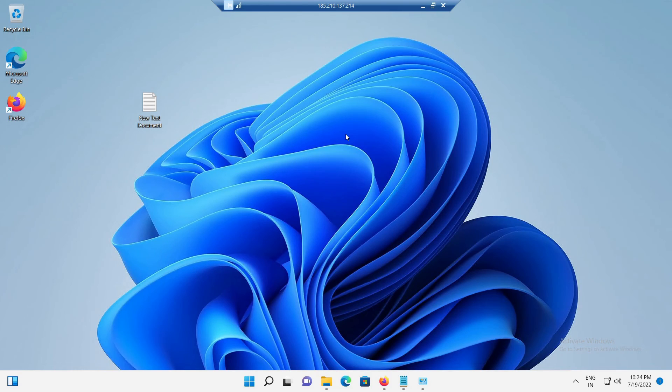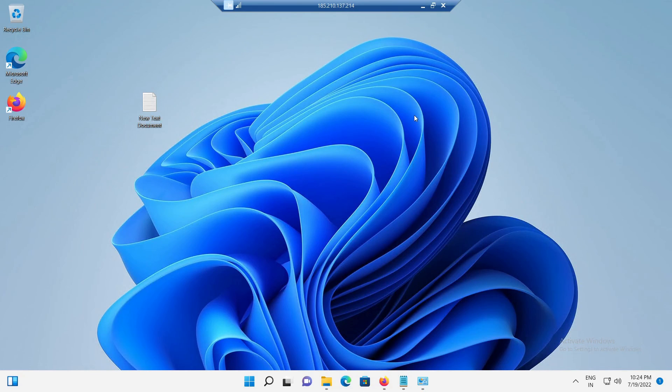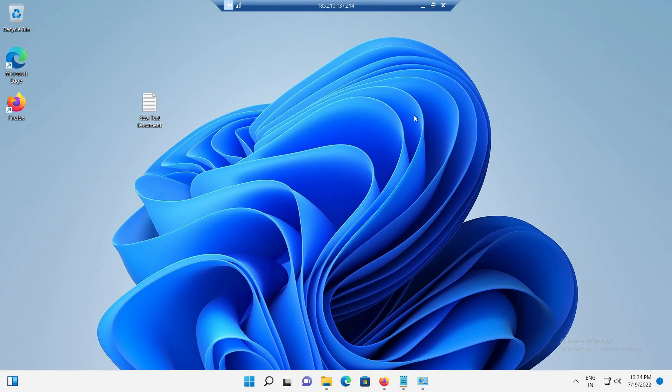So, in this video guide, we discussed how to install MariaDB on Windows 11. We also explained how to use MariaDB with example SQL queries. Finally, we also explained how to uninstall the MariaDB from our Windows 11.